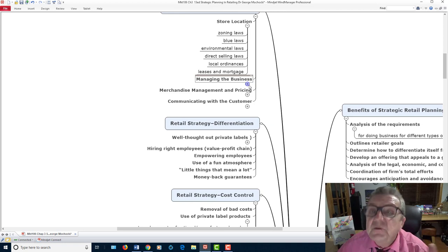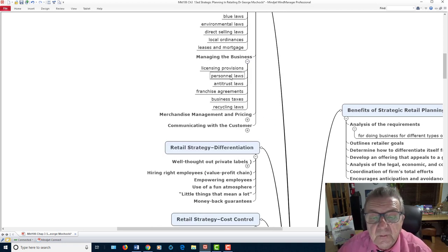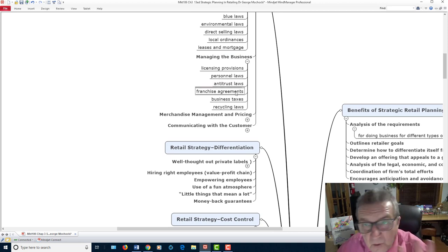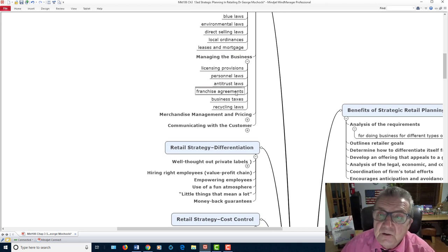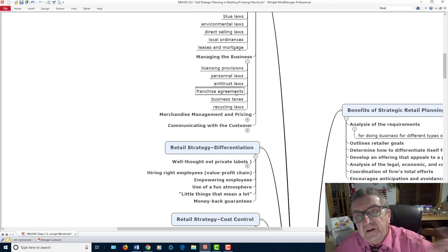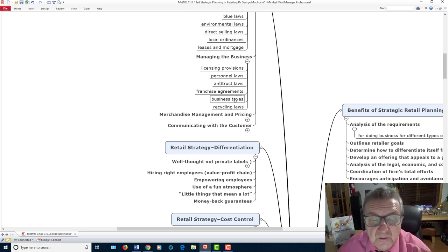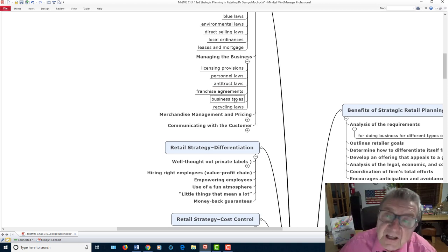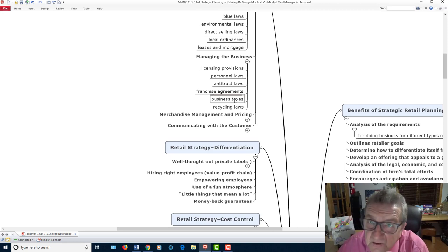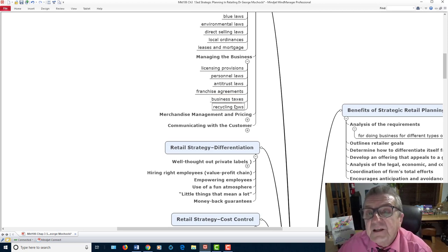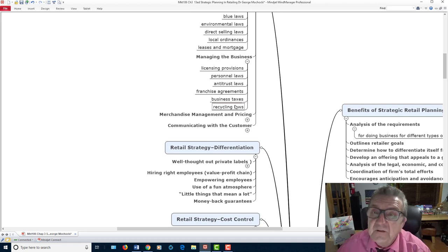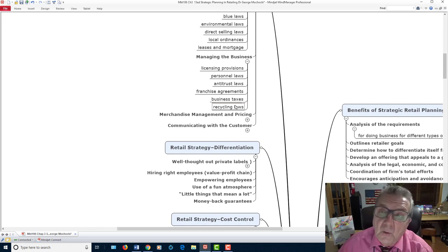Managing the business: you've got to look at licensing provisions, personal laws, antitrust laws, and franchise agreements. A franchise means you've got a good business you want to expand — you sell your idea and collect royalties on their sales. Business taxes also vary: Cook County taxes are a little higher, Lake County a little less — and then municipalities have their own taxes. Recycling regulations are also a consideration; for example, in Chicago there are restrictions on straws and paper cups.